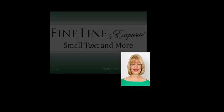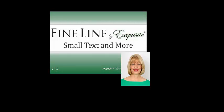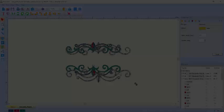I'm Debra Jones and I want to introduce you to my favorite embroidery software, Fineline by Exquisite.